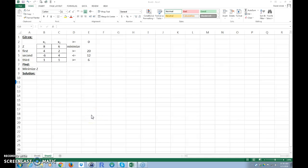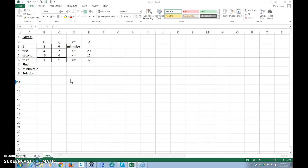A YouTube subscriber asked about how to do a linear programming minimization problem. She was having trouble, probably because of a negative coordinate, which we'll address. Go ahead and pause the video to set this up using the given constraints, then we'll proceed to solve it. I'm going to solve it two ways: using the graphical method and a quicker method.